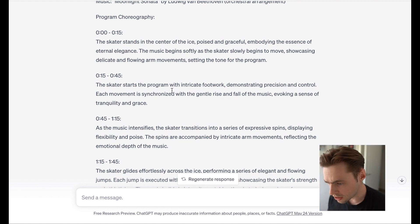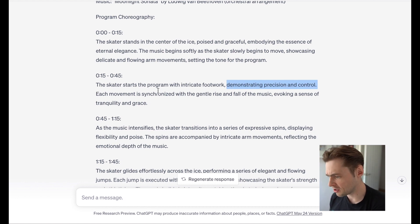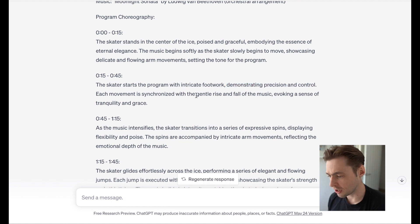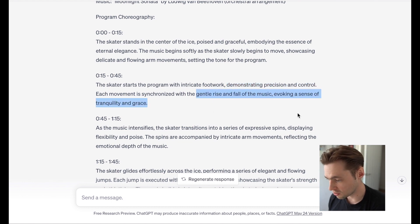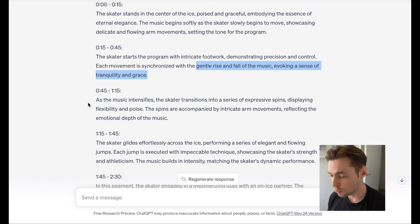The next part of the program, after the introduction, involves some intricate footwork demonstrating precise control, each movement synchronized with a gentle rise and fall of the music, invoking a sense of tranquility and grace.